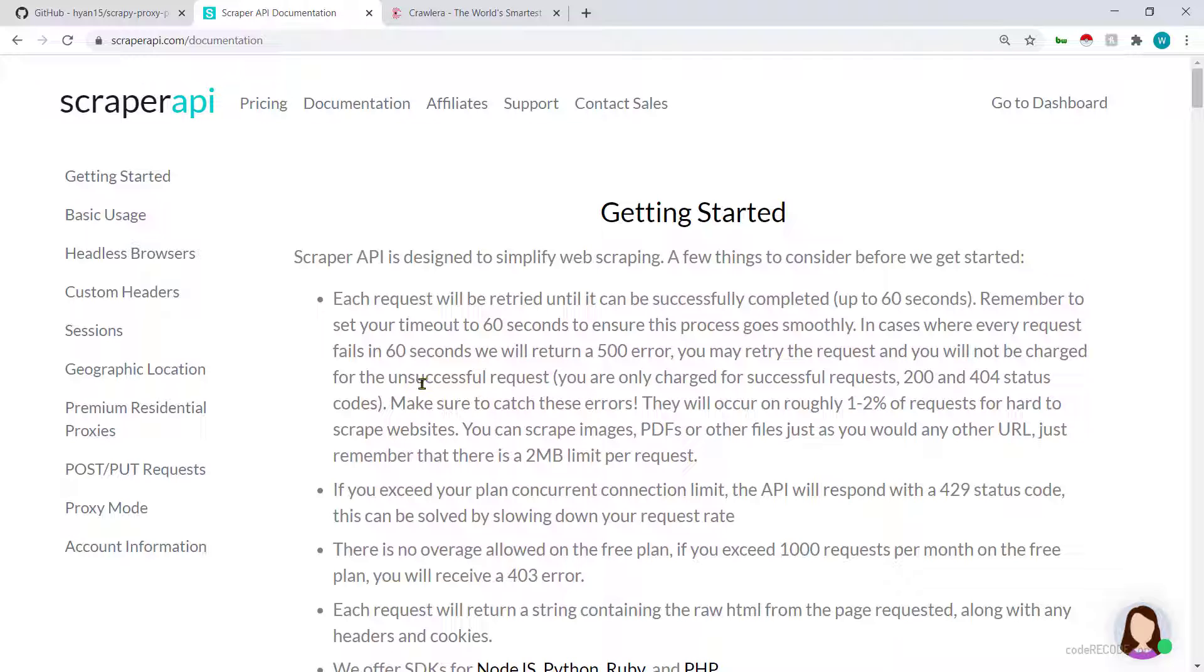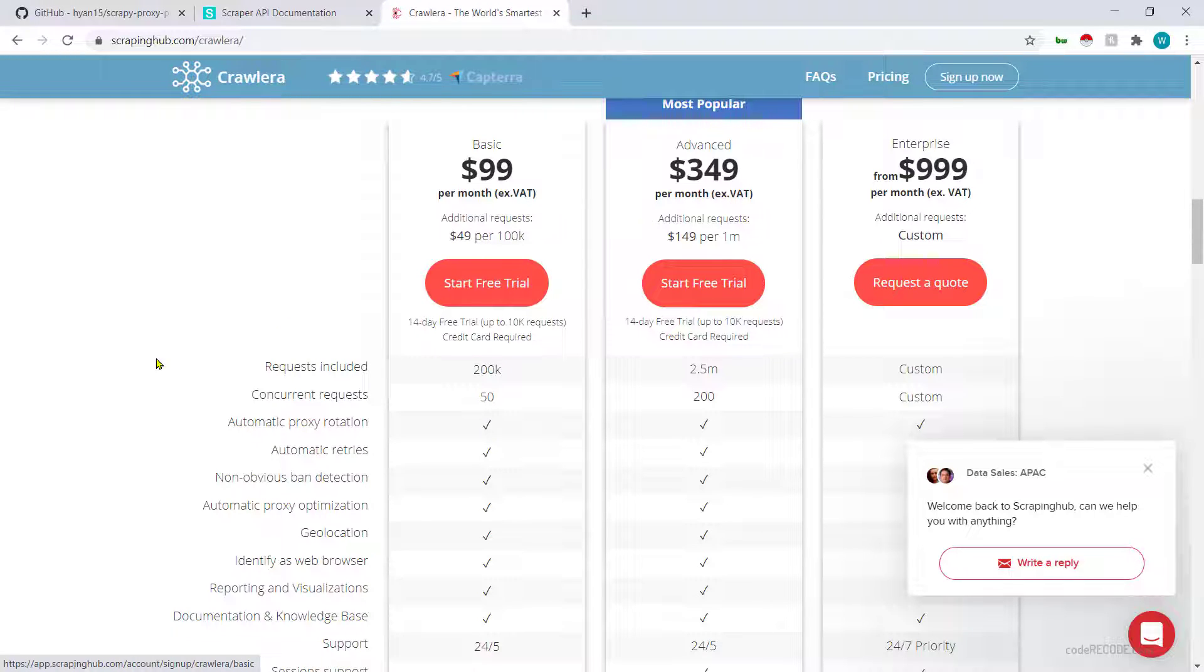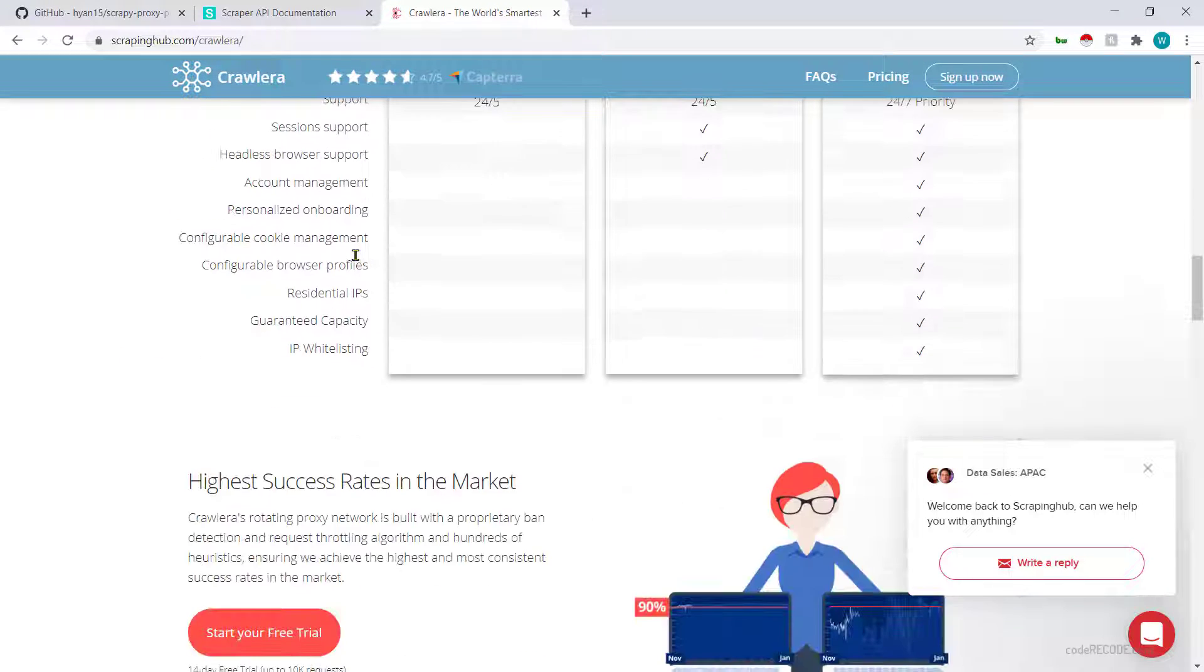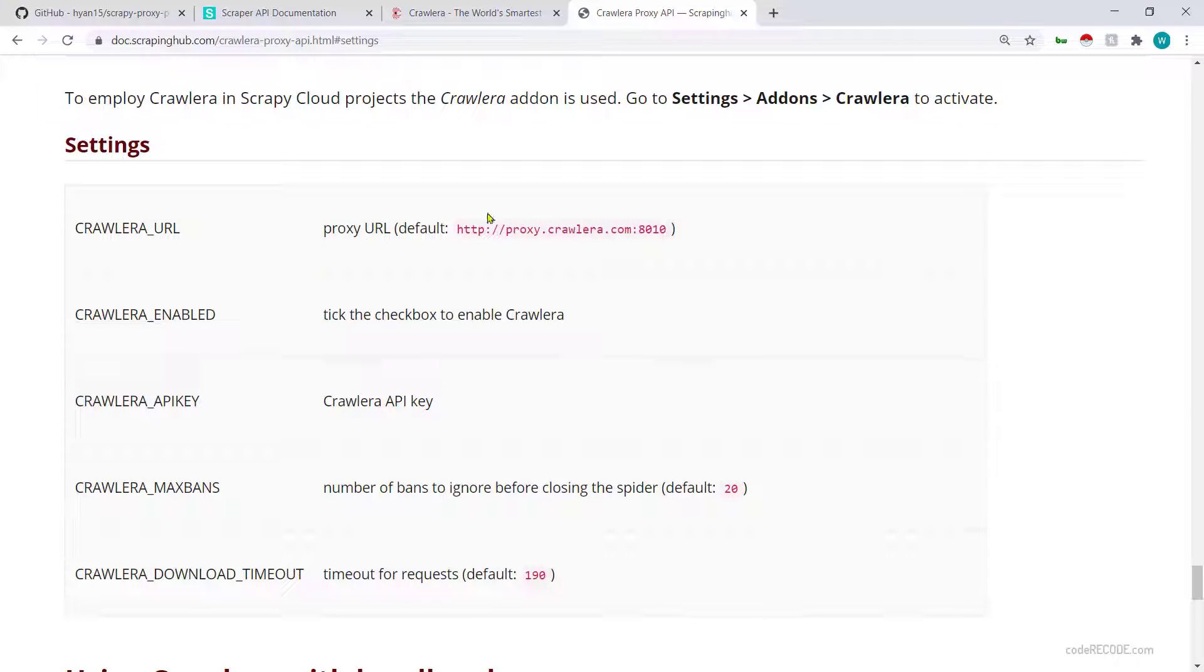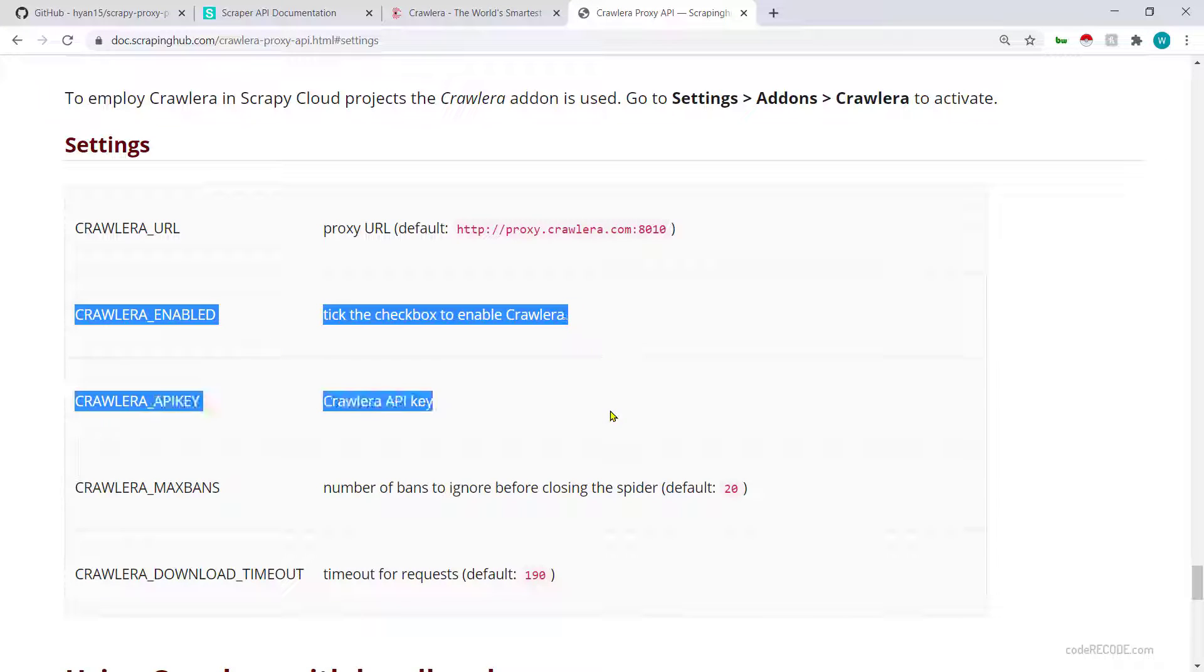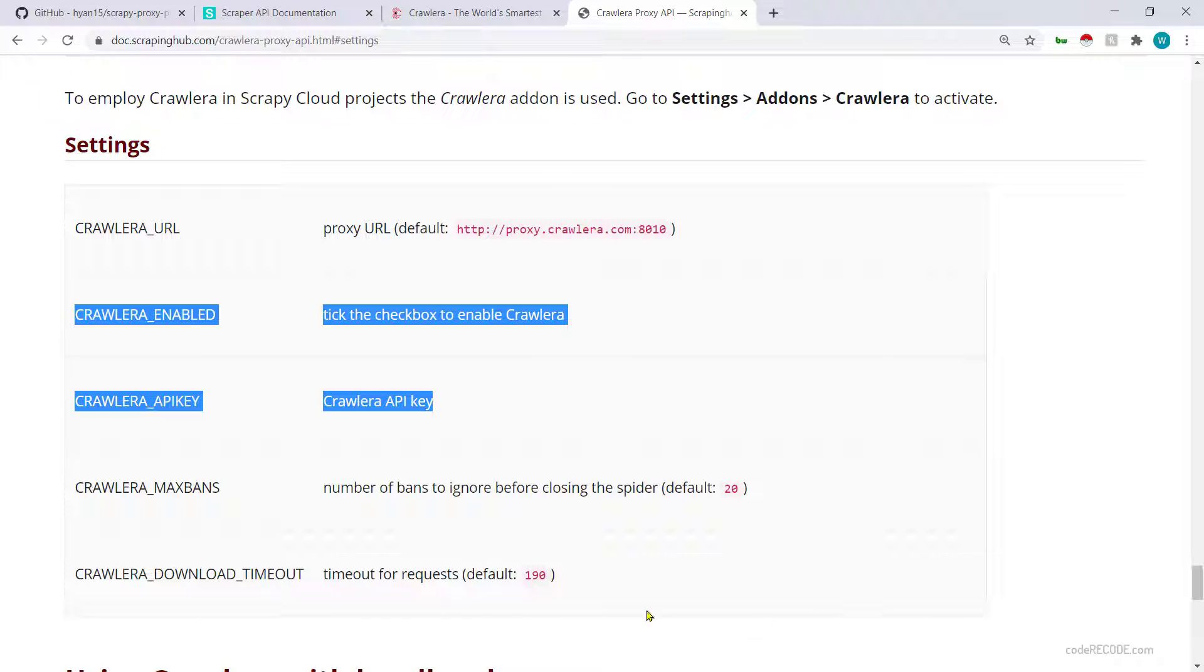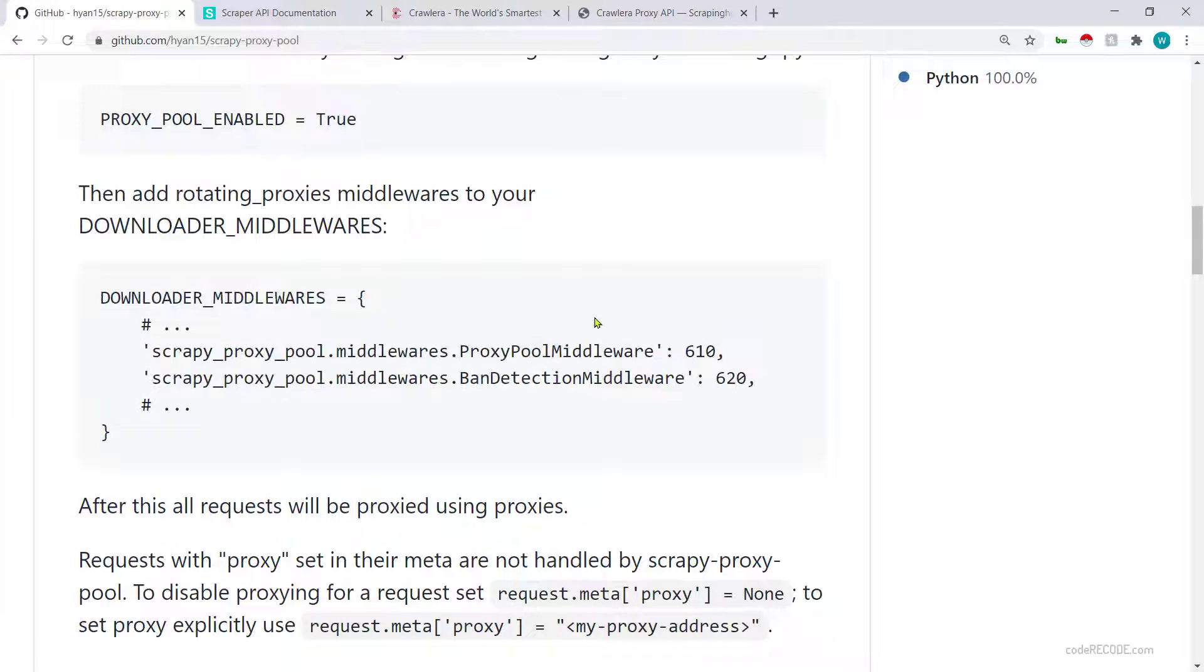Let's go and look at the documentation for Crawlera. If you want to use Crawlera then what you have to do is you have to set crawlera_enabled to true and the API key - these are the two things that you will need. Rest of the parameters can be adjusted as you go. And this will actually work very nicely if you have a Scraping Hub cloud account.